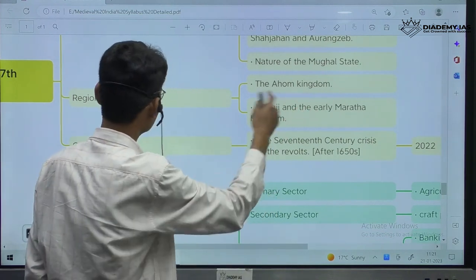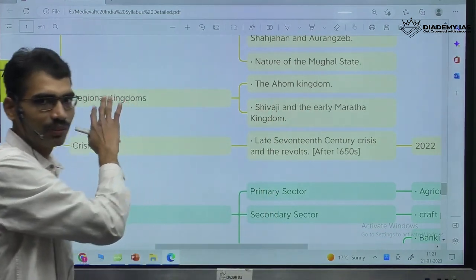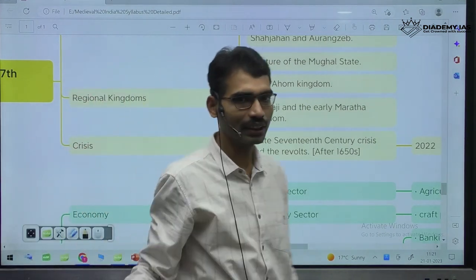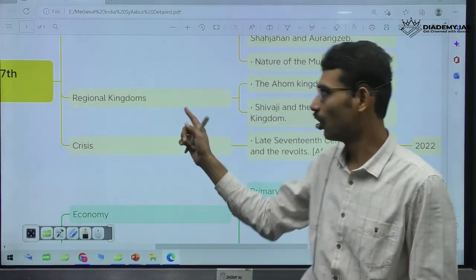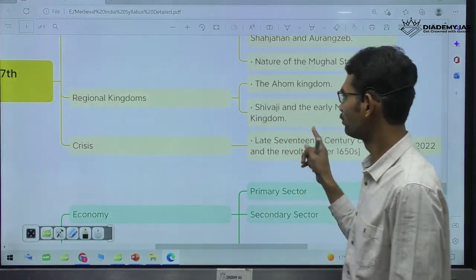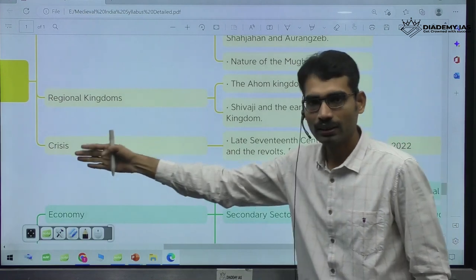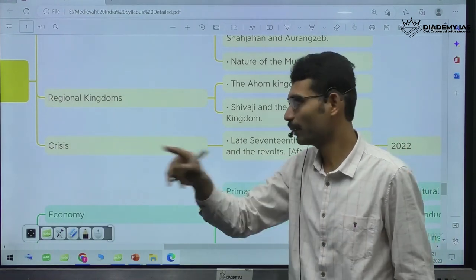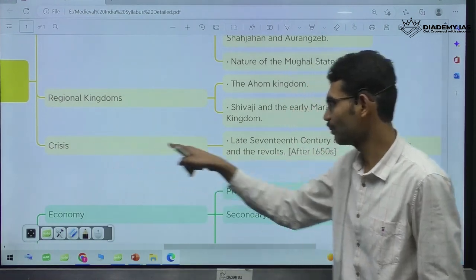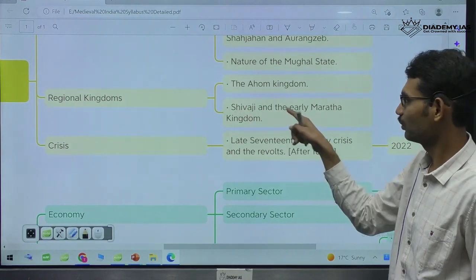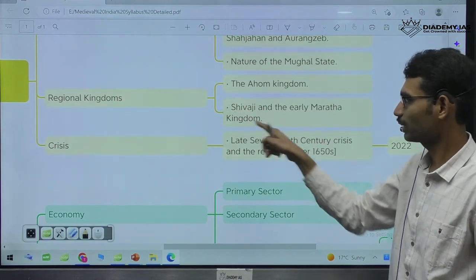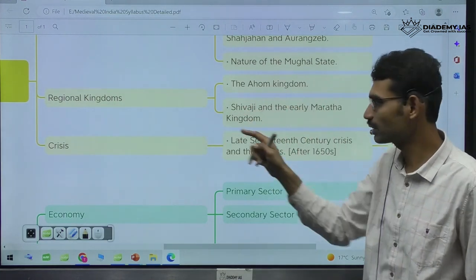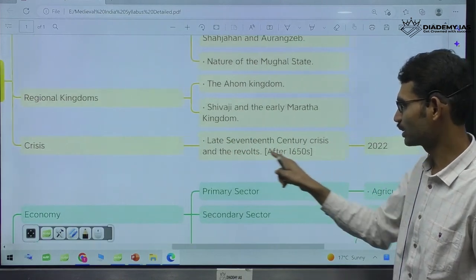Then disintegration of Delhi Sultanate, disintegration of Mughal Empire — crisis emerged. Shivaji, early Maratha kingdoms, Ahom kingdom — they are going to fight against the Mughals. Late 17th century crisis. For example, there is one question from 2022: 'Aurangzeb's Deccan policy was a major factor in Mughal decline — Discuss.'